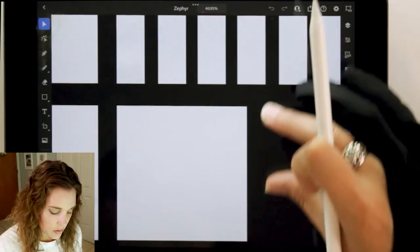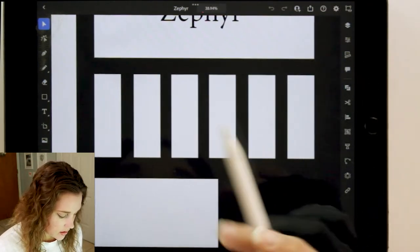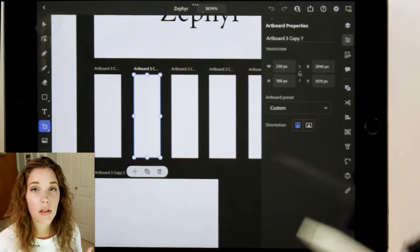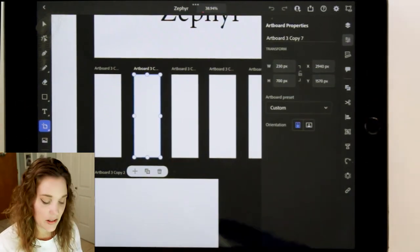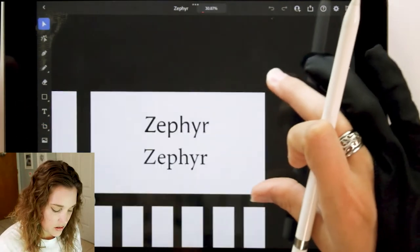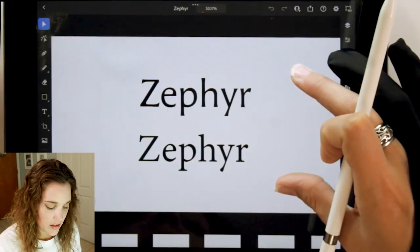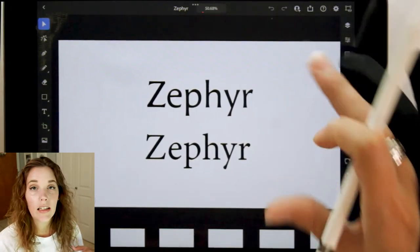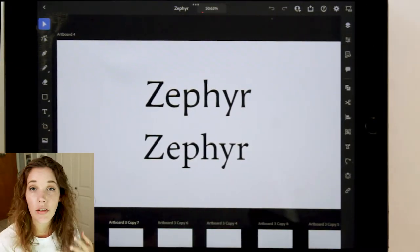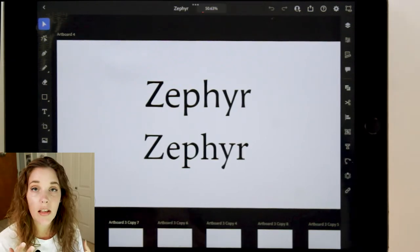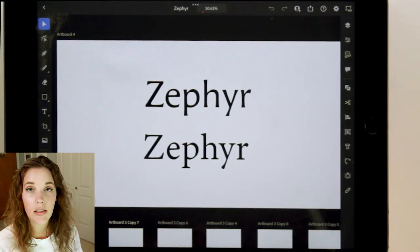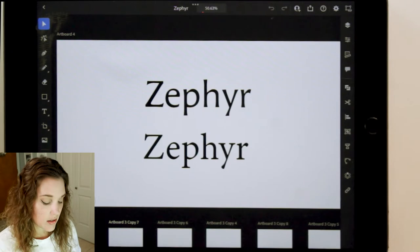These tiny little artboards here are 230 by 700 pixels — those are where I'll put my colors. Let's go up here to Zephyr: a clean, classic type of interiors brand. They need something that's going to relate to those keywords.